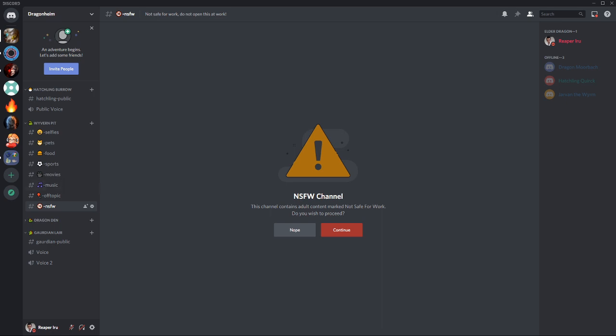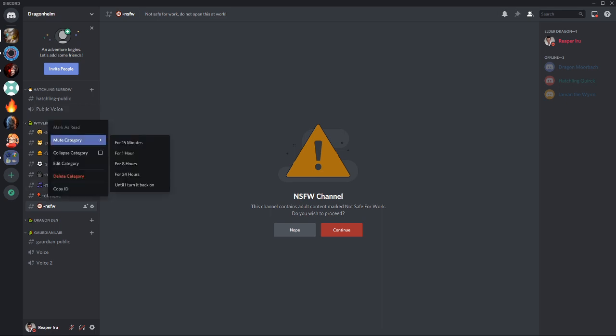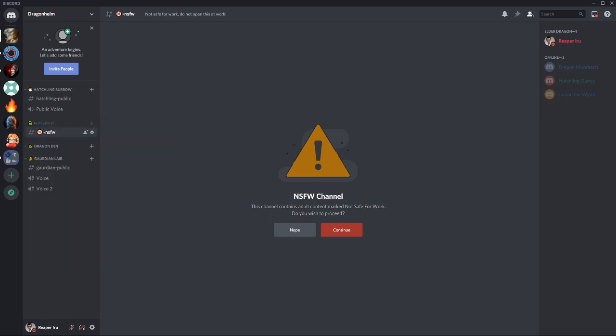People who are not interested in this channel or even this category can just simply mute category until I turn it back on. This way they get no notifications when any message is shown there.